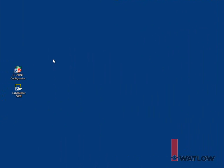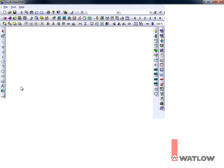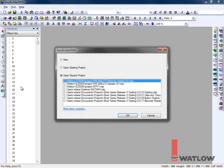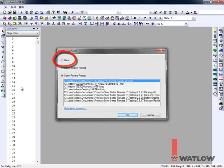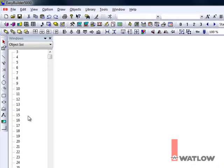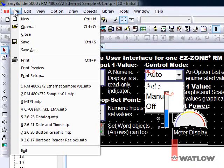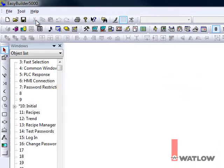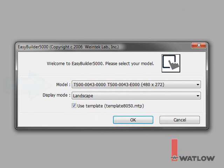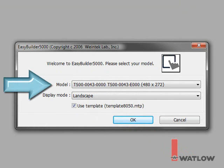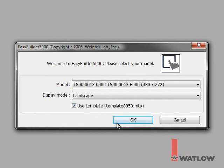Launch EasyBuilder 5000. Depending on the version, it may open the last project you edited automatically or give you a choice of what to do. To create a new project, select that option, or from the File menu, choose New. Select your model. I'm using the 4-inch OIT and will create my screens in landscape mode. With the Use Template option set, click OK.